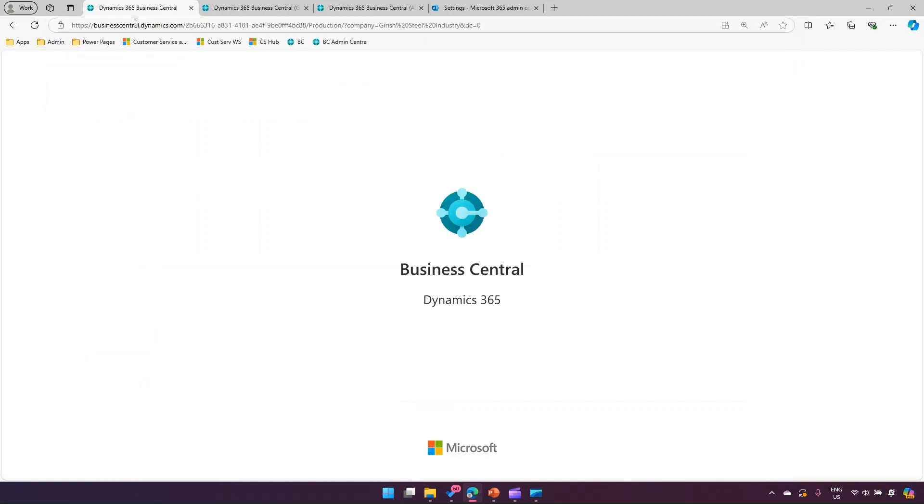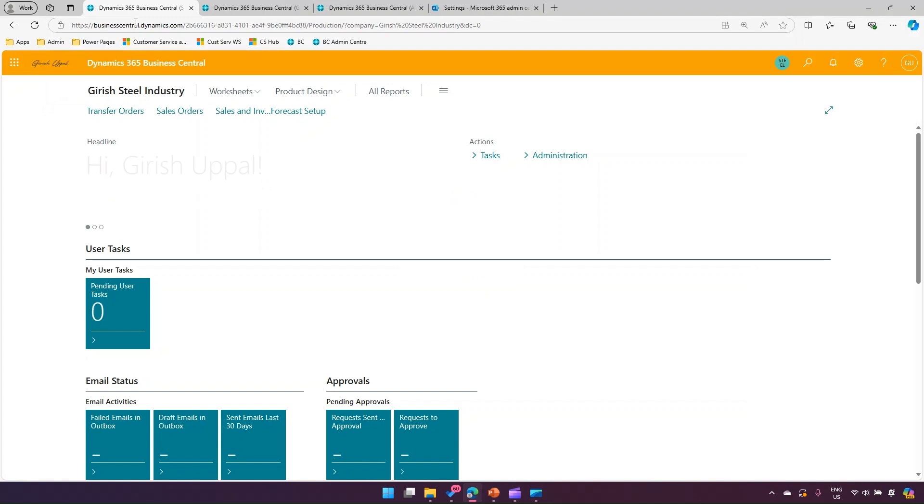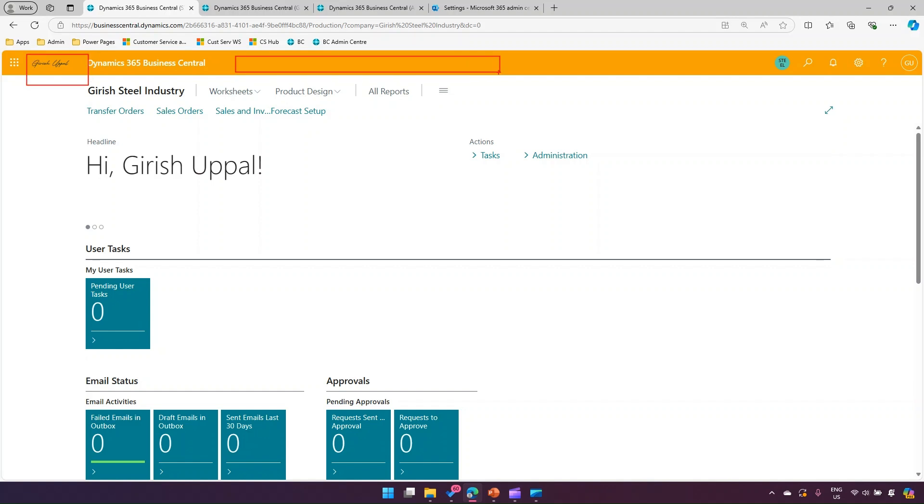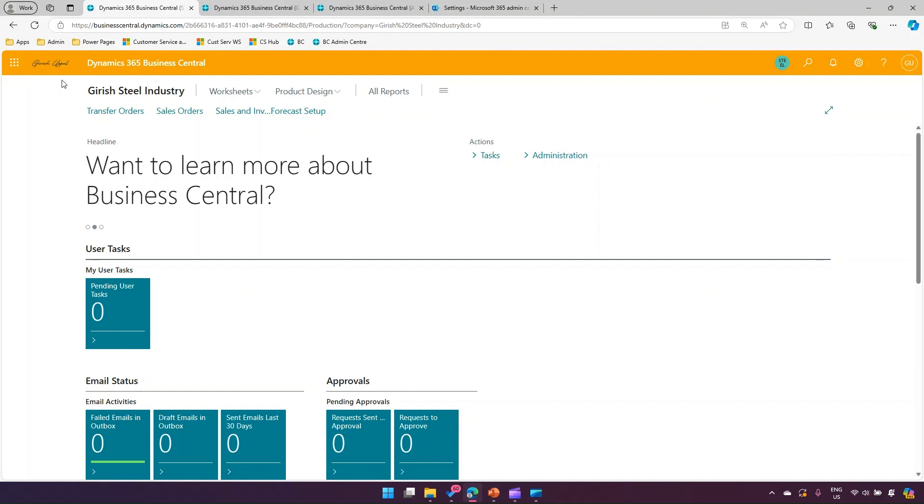Let's switch back to Dynamics 365 Business Central and refresh the screen. Once you refresh the screen, it might take some time, but as you can see, the logo has been changed and the bar color has been changed.